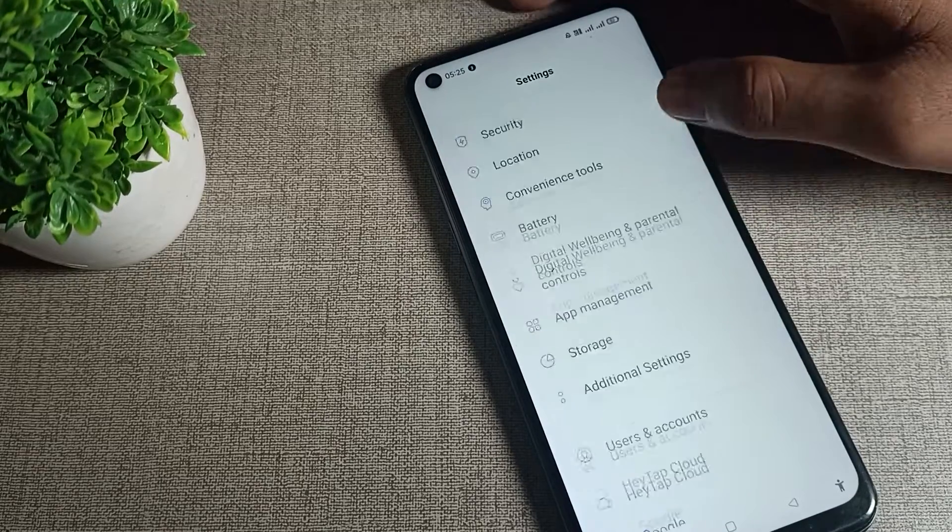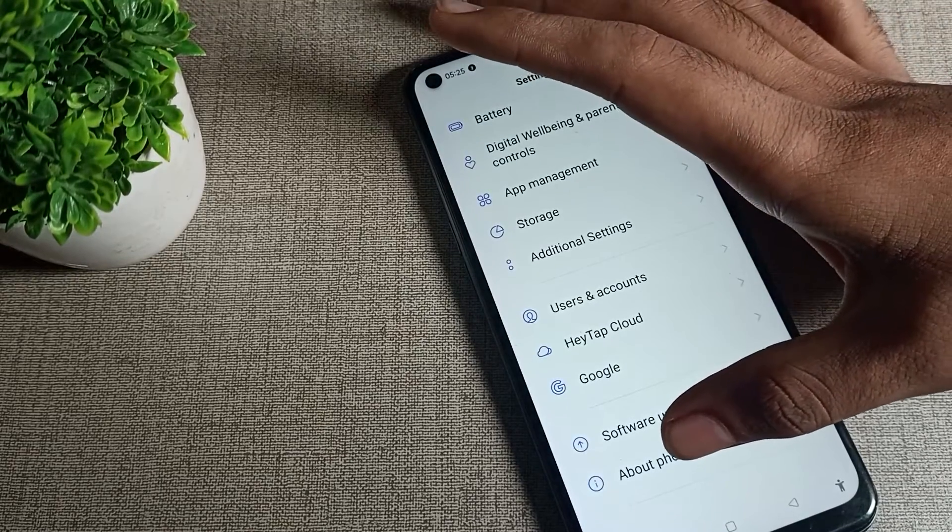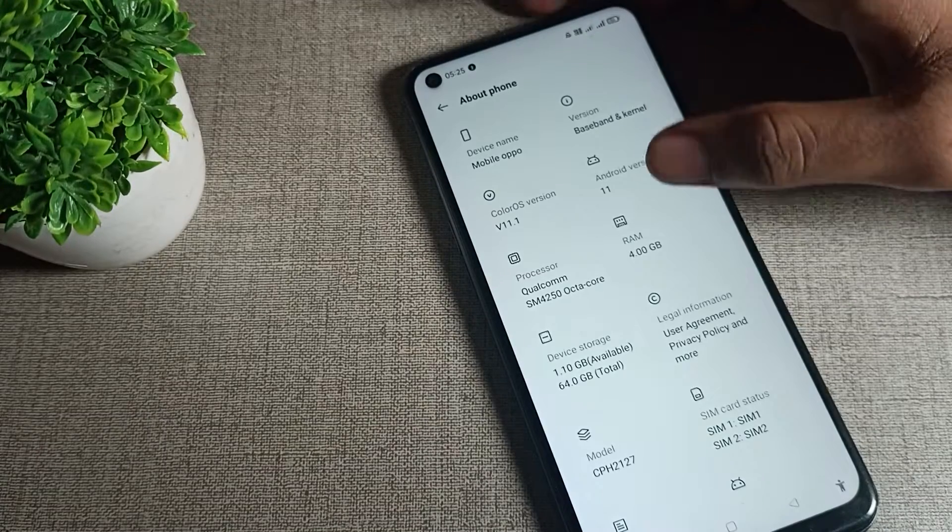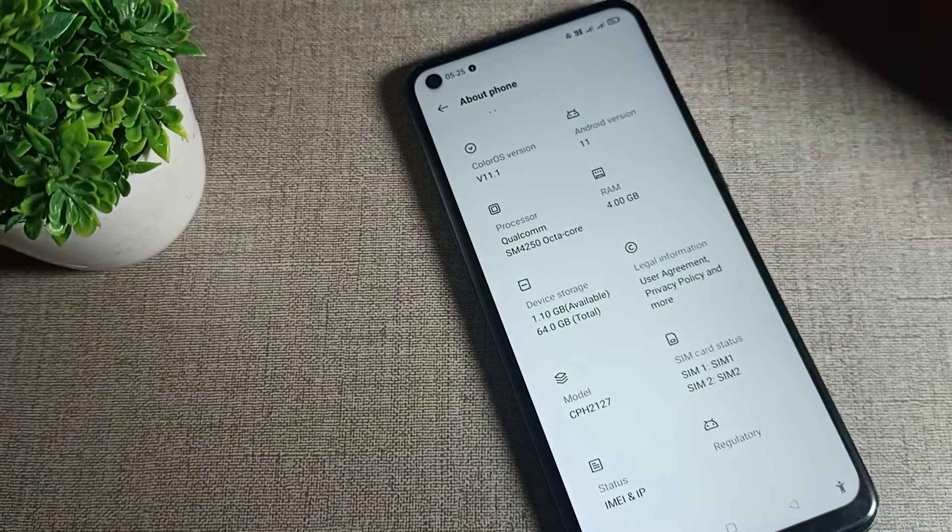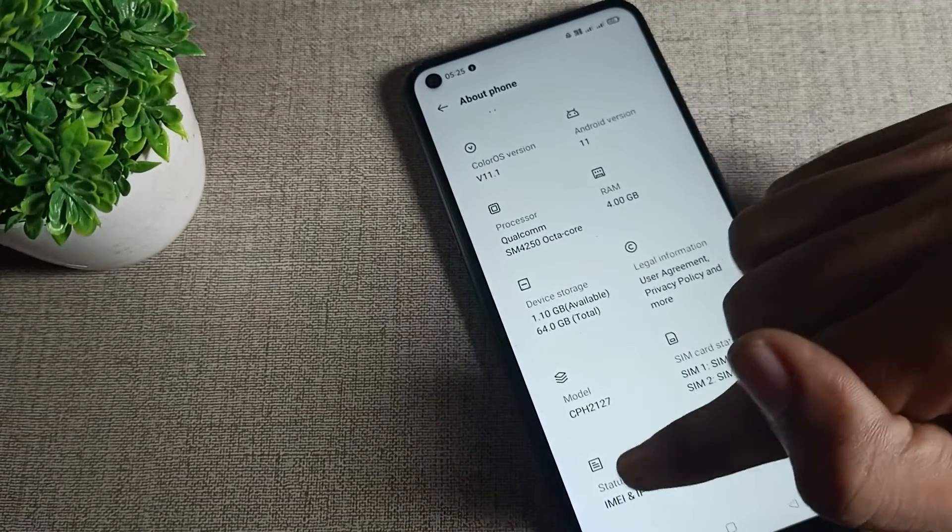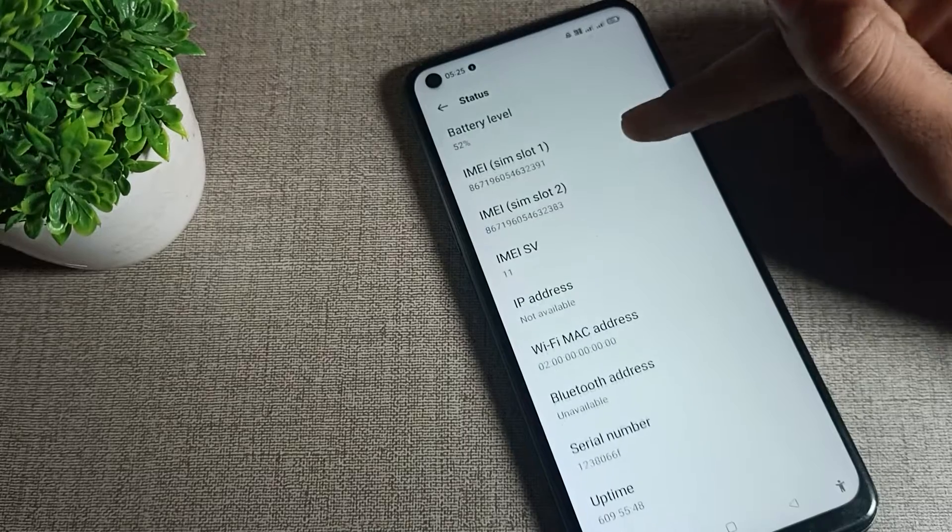Click on About Phone setting and tap here. You can see this type of settings. Now we will click on Status setting and then scroll down.